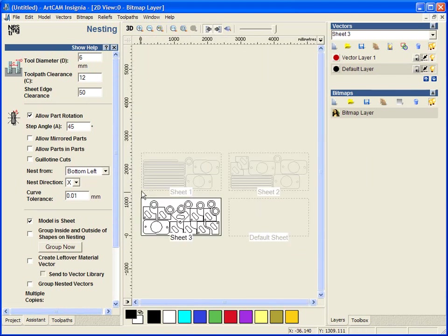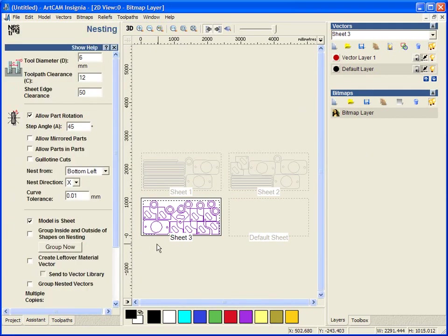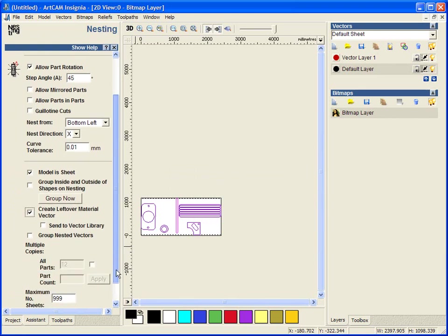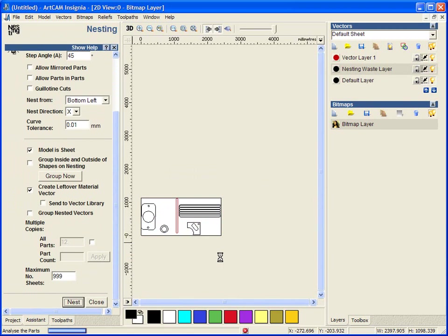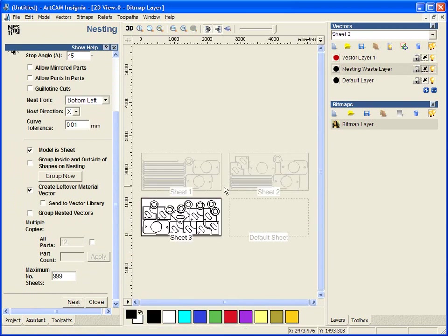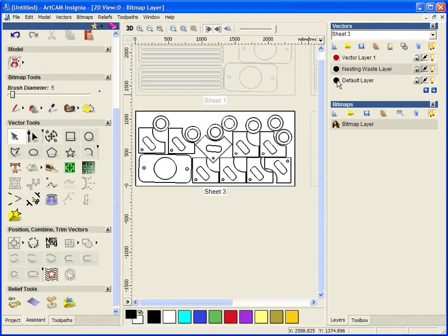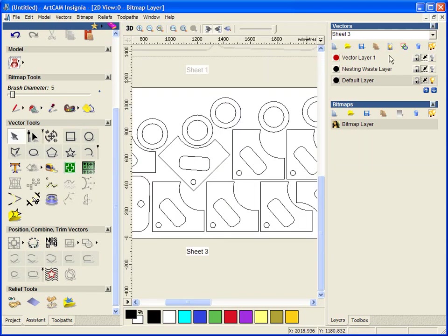And then what I can do is I can select all of my vectors and I can run a toolpath around these if I require. If I just go back a step, ungroup these and turn on create leftover vector, we will see a difference in this right hand vector layer page. So if I just do all that again, firstly it has created a nesting waste layer. And if I just close this down, turn that off, here is our current nested vectors.